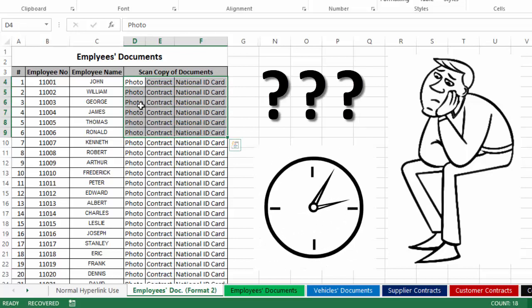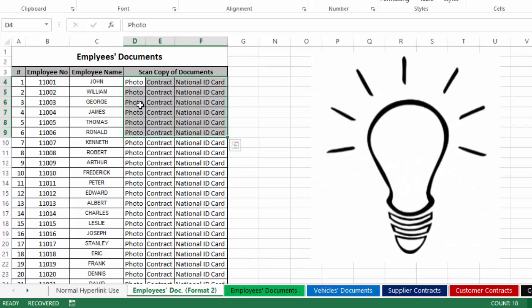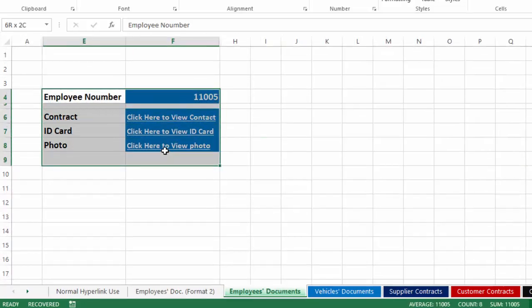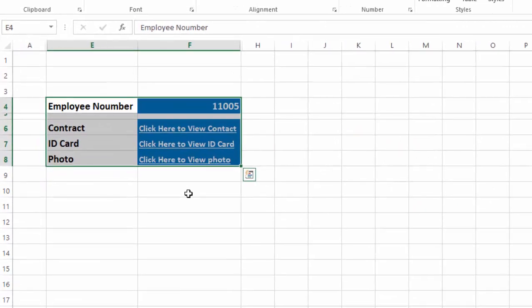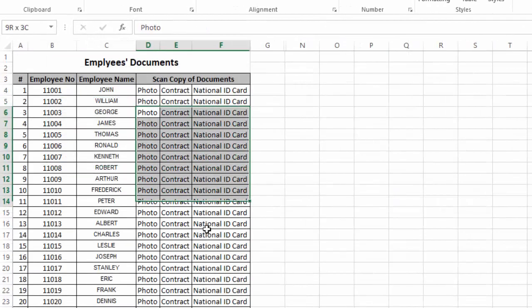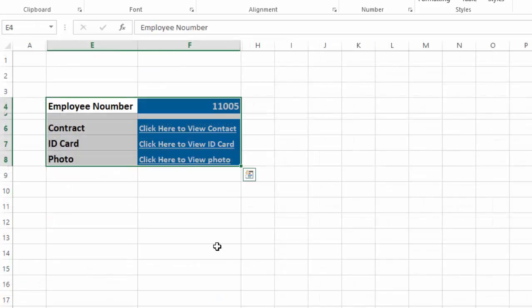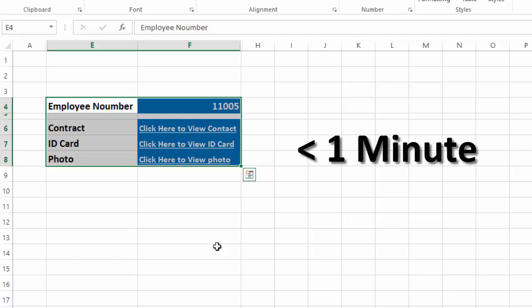Now the problem is that if he is going to link more than 1600 documents, this will take too much time. So what should he do? Here we have a solution. You can see we have four lines, and in these four lines we have linked all the documents — and this will not take more than one minute. So how can we do this?